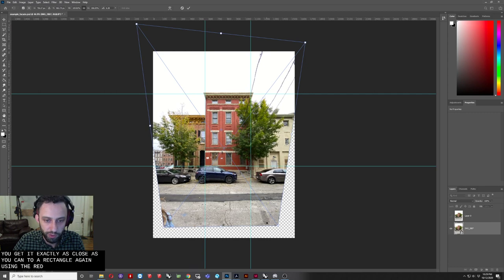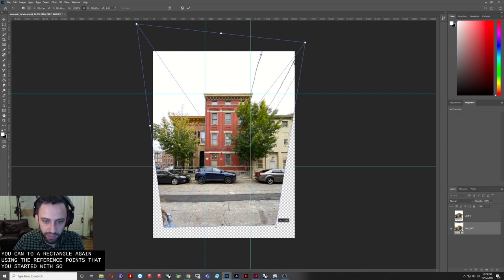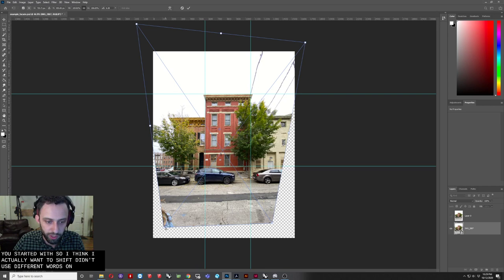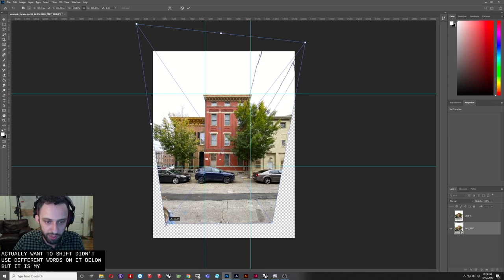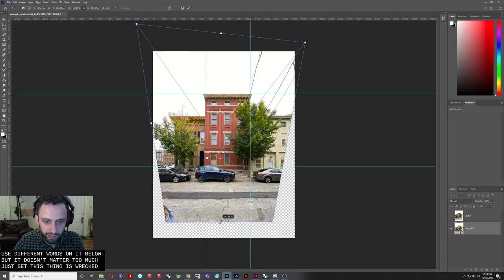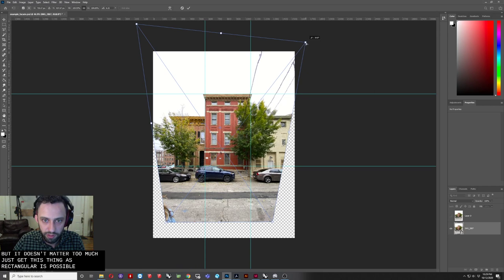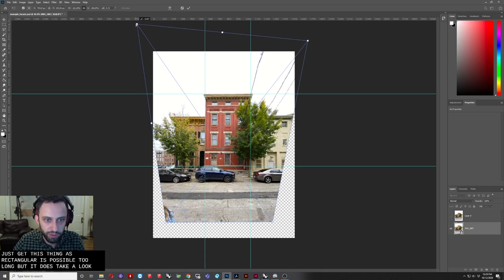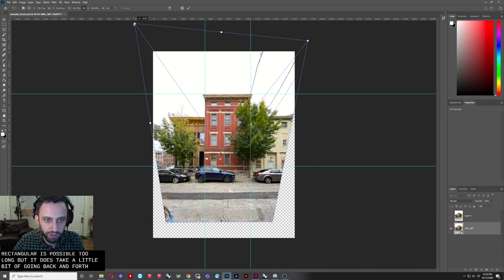Again, using the reference points that you started with, so I think I actually might have shifted and used a different horizontal below, but it doesn't really matter too much. Just get this thing as rectangular as possible. Shouldn't take too long, but it does take a little bit of going back and forth.